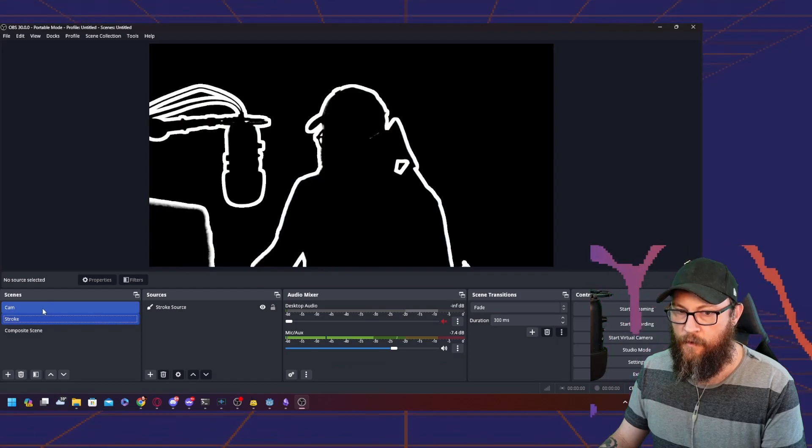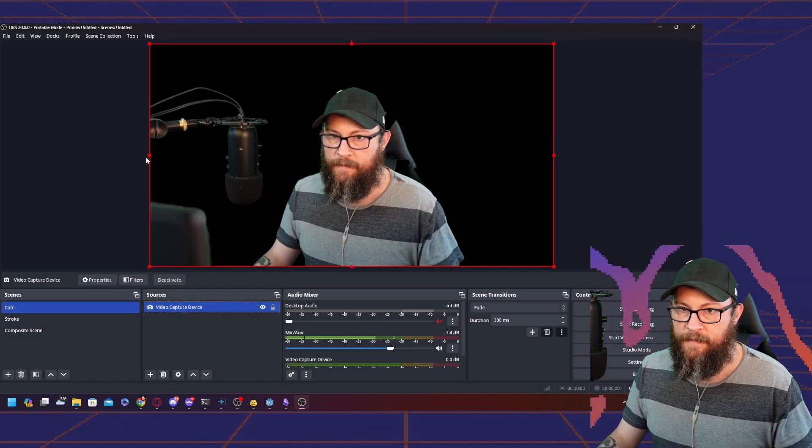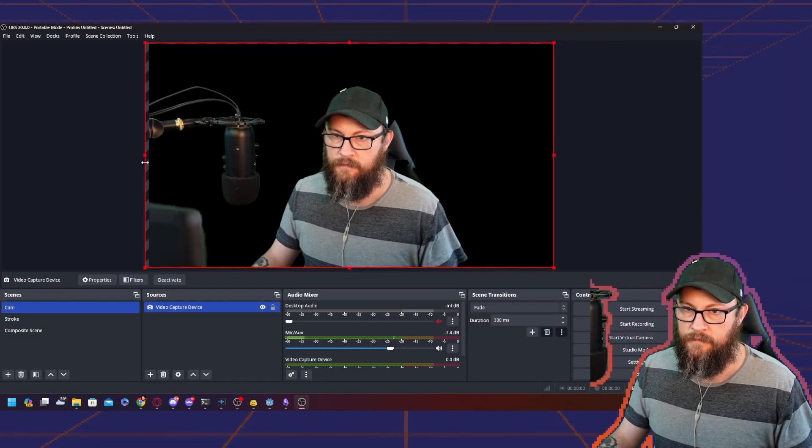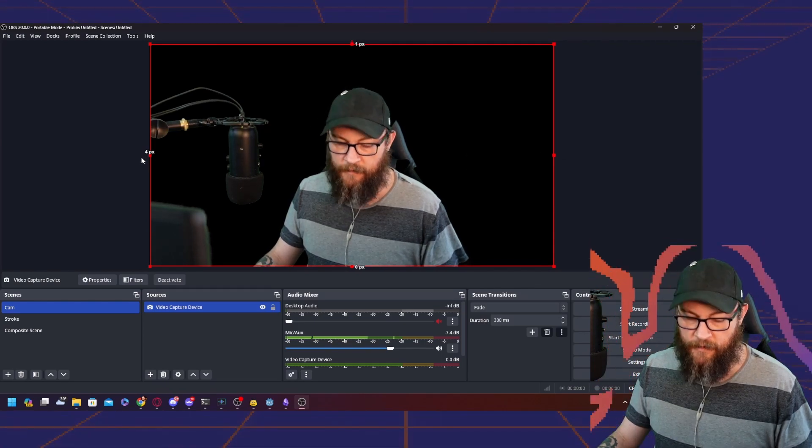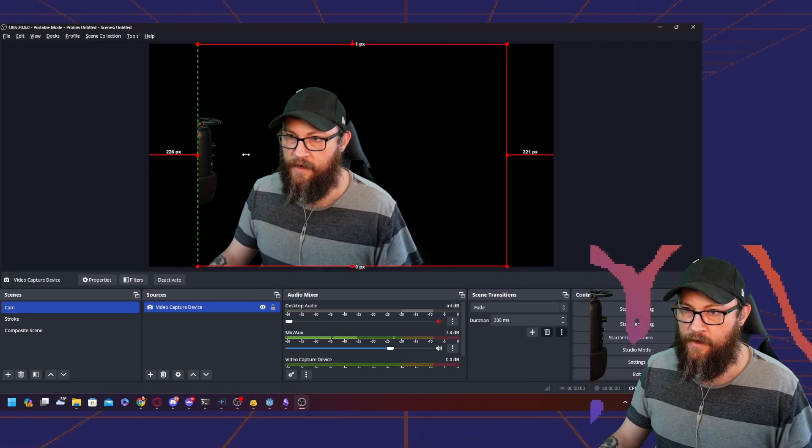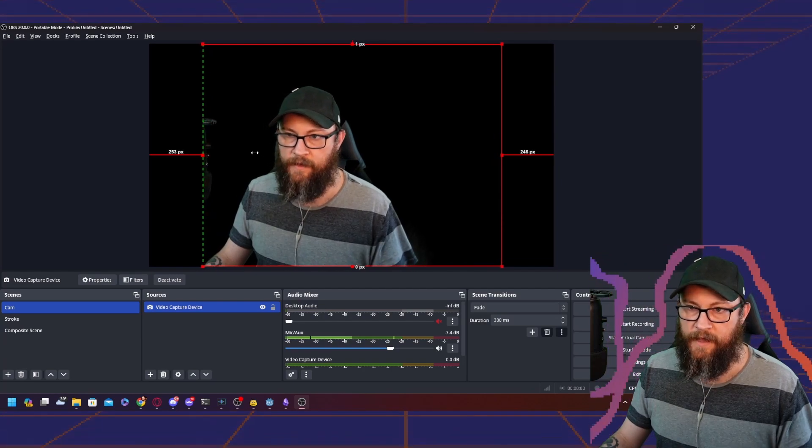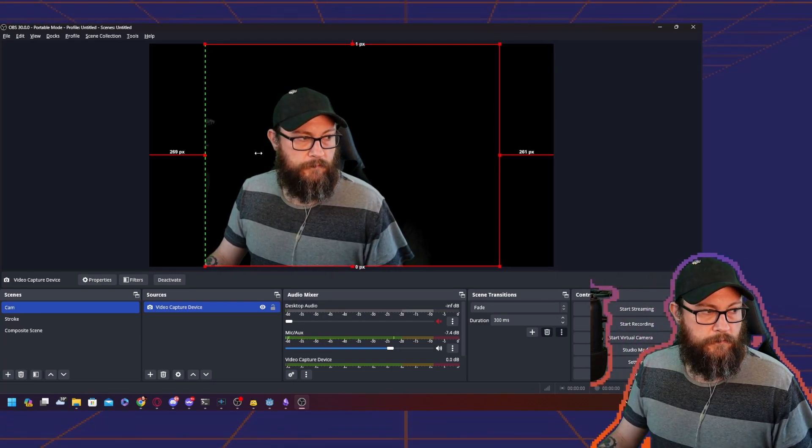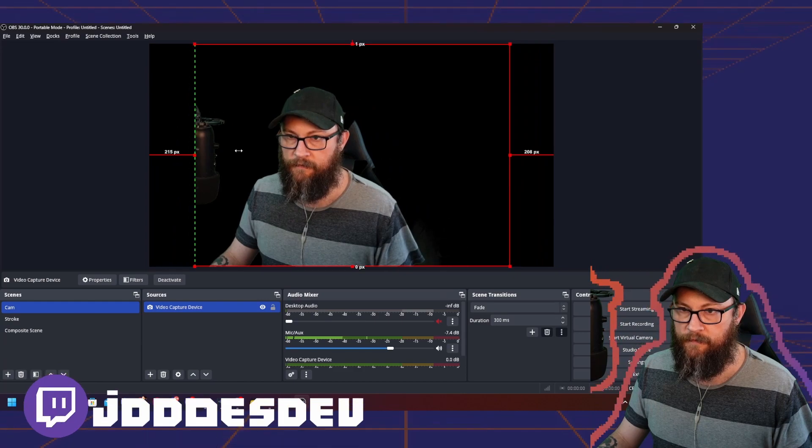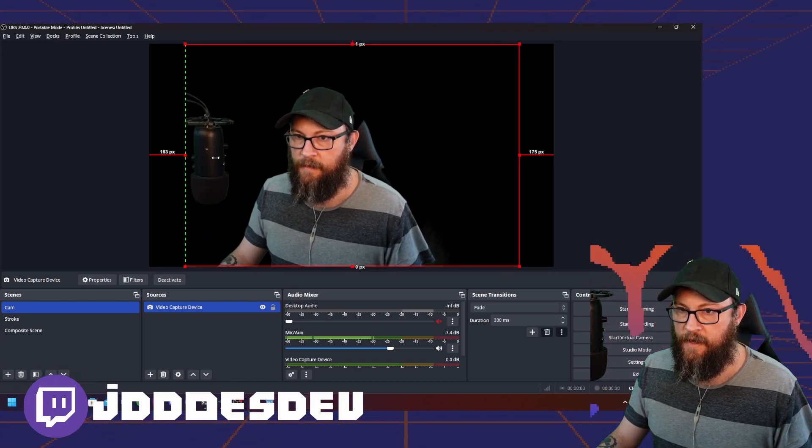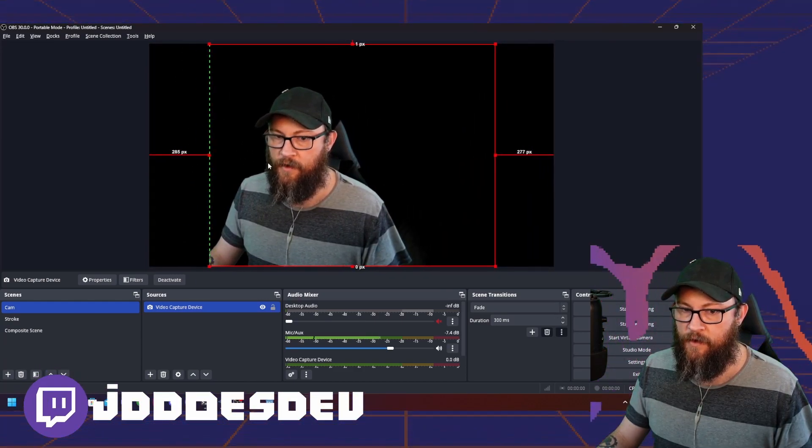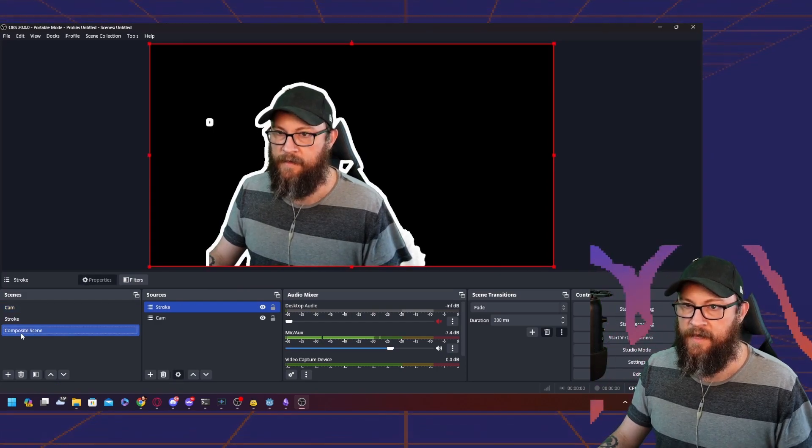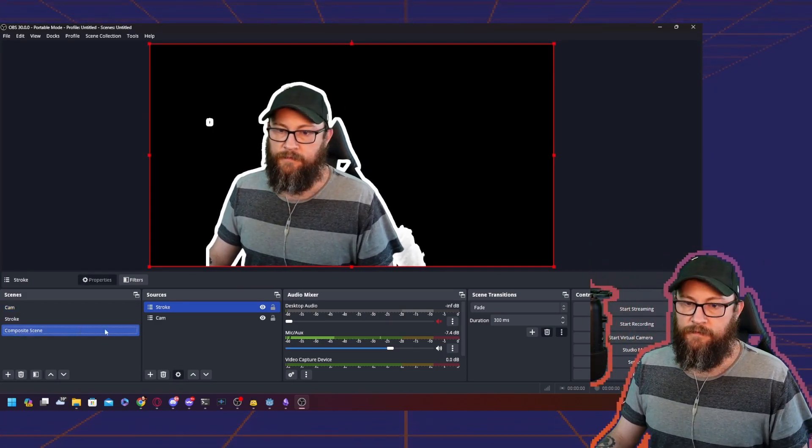If I wanted to crop out the parts that aren't looking the way I want them to, we can do that. If I don't want the microphone showing up, crop it out. Once I crop it here, if I go to the composite scene, it's cropped out there as well.